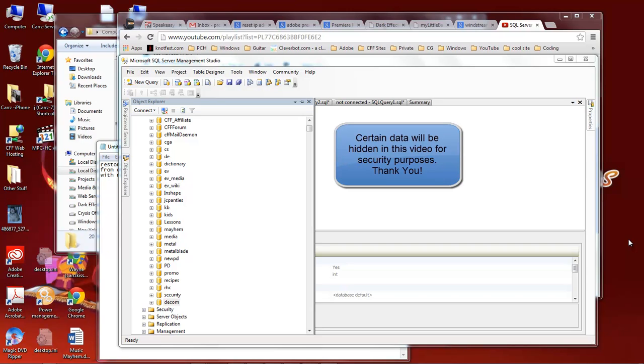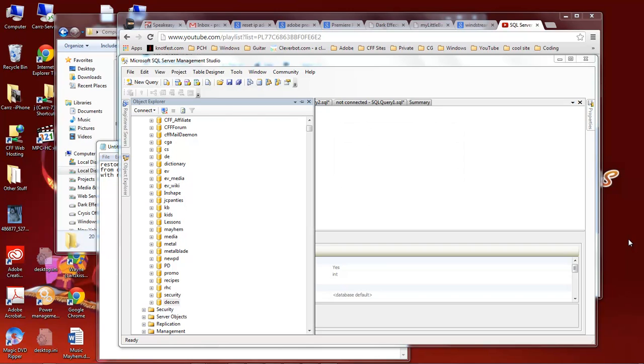What's up, Wayne Barron here with DarkEffects.net and we are inside of Microsoft's SQL Server Management Studio. This is 2005. This can also be done in 2008 and what we're going to do is restore a database.